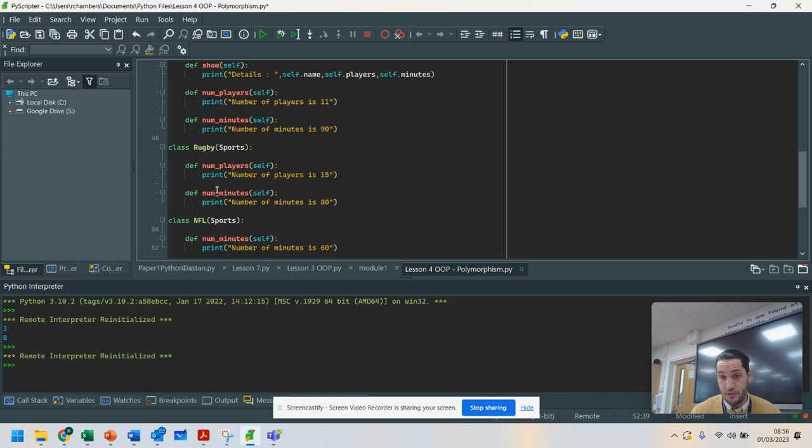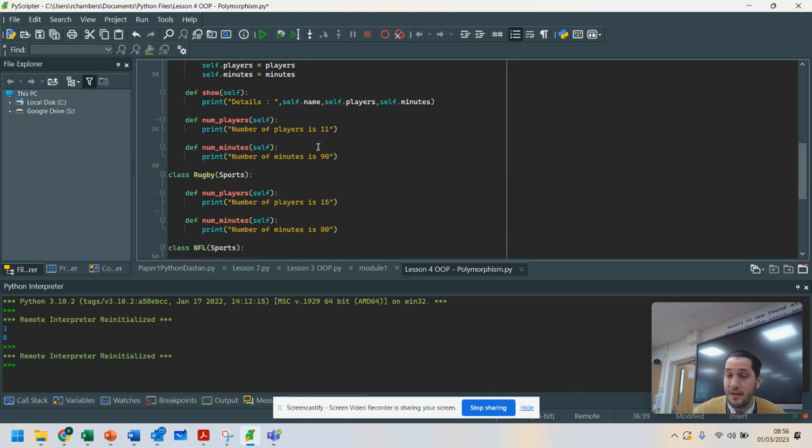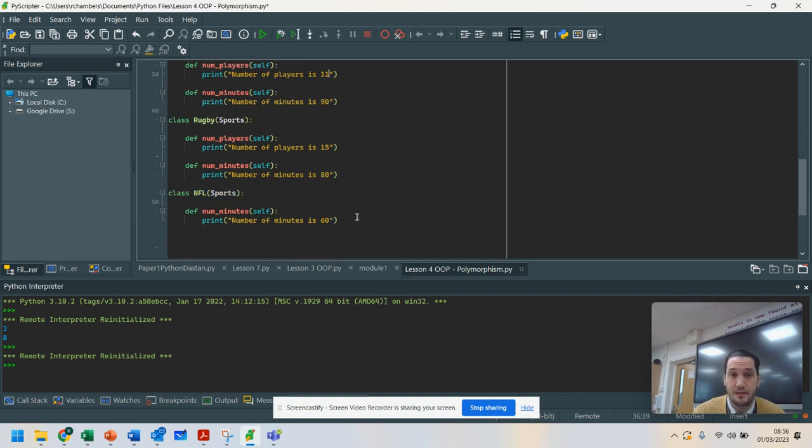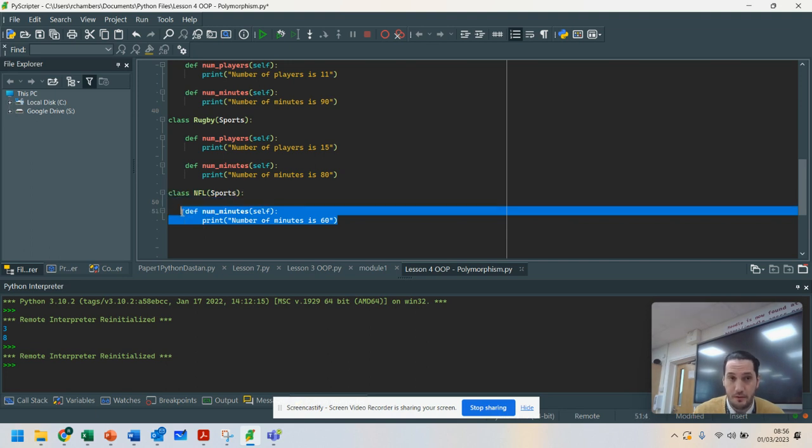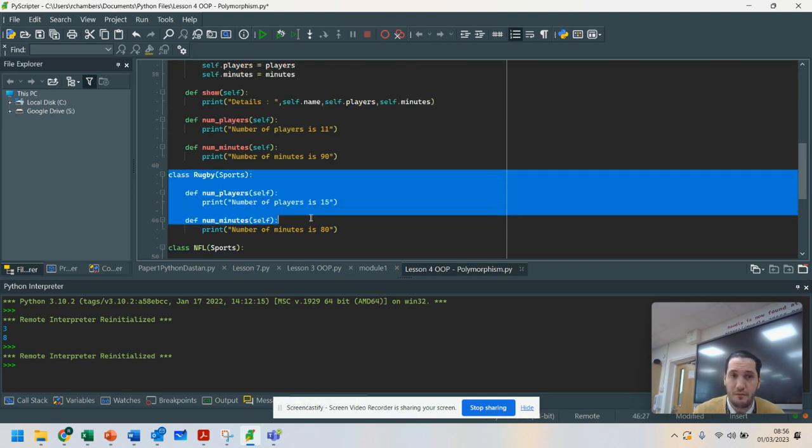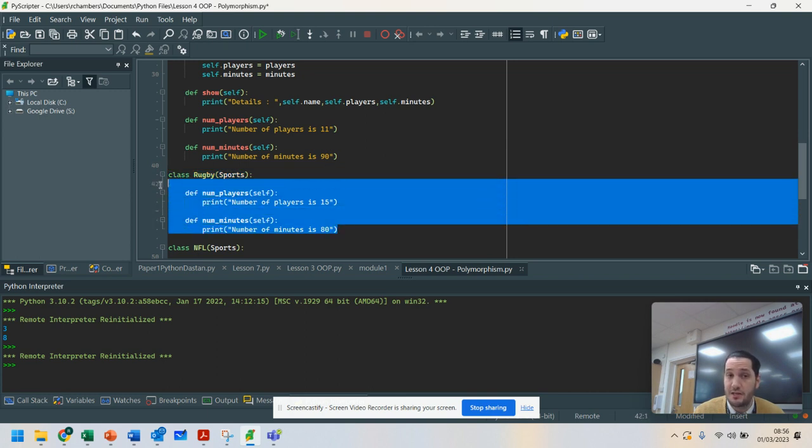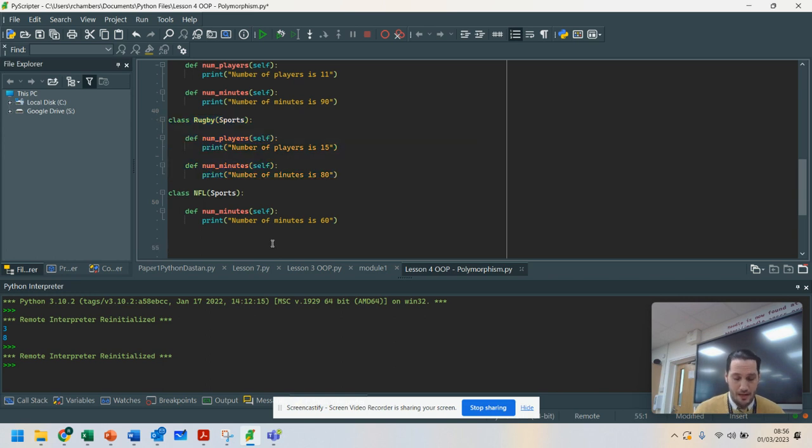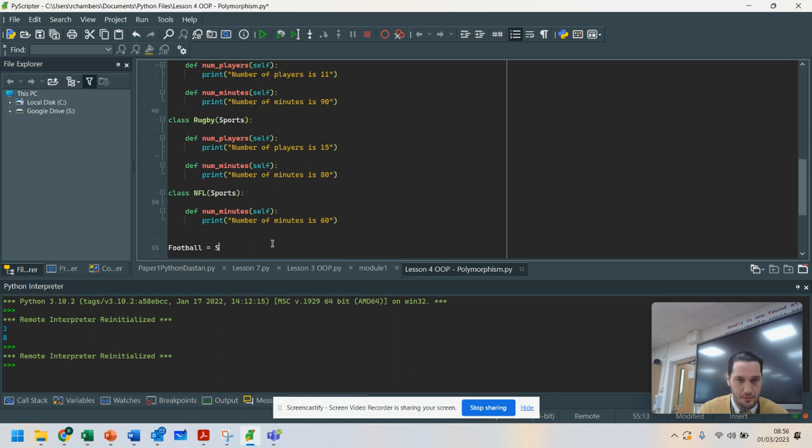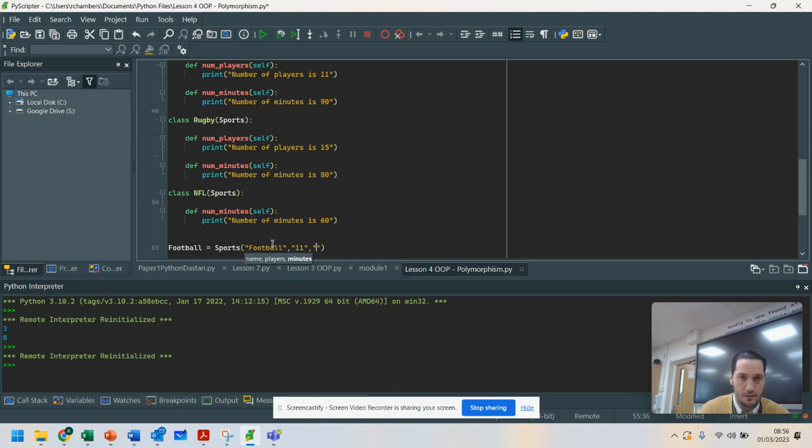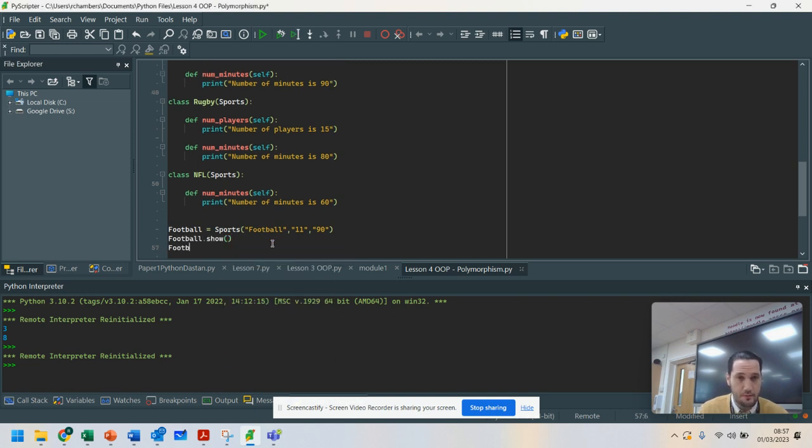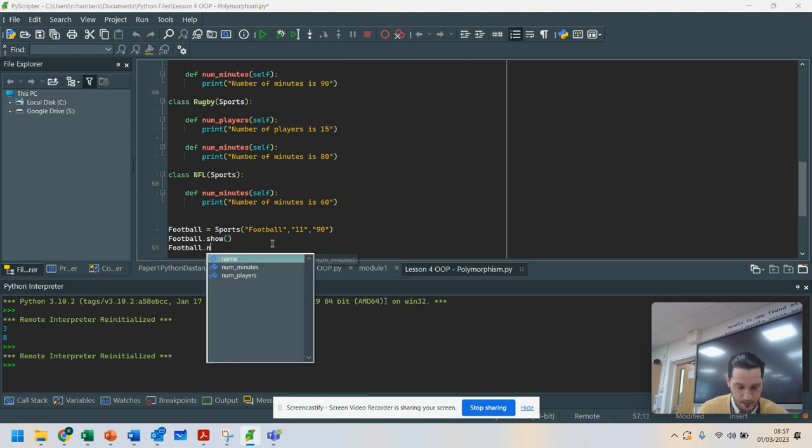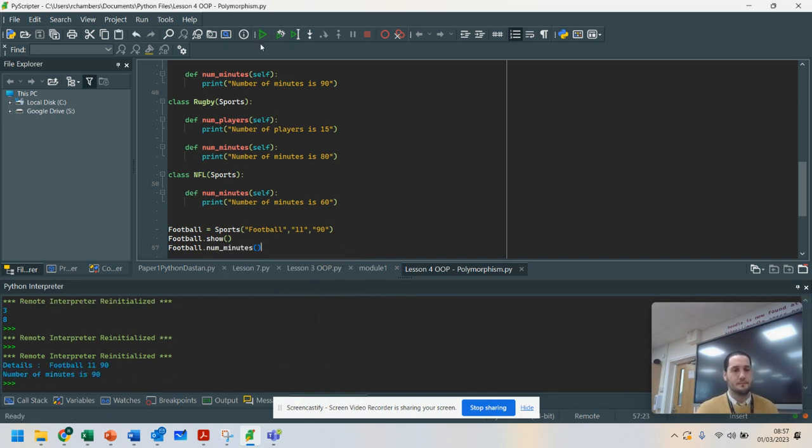My reason for showing you this one is because in an NFL game, believe it or not, there are 11 players, it's the same as football. So I only need to change the behavior of Sports. With Rugby, I need to change the number of players and the minutes. I'm going to demonstrate how this works here. What we're going to do is football equals Sports. I'm going to pass in my details: Football, 11, 90 minutes. I'm going to do football.show and then football.numminutes. If I was to run that, number of minutes is 90.